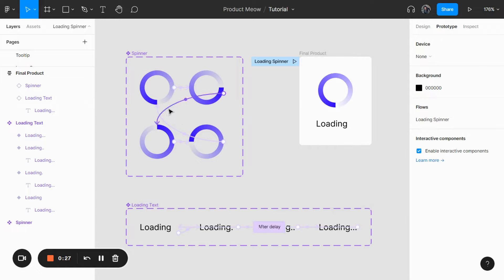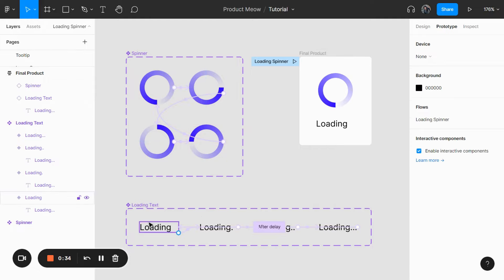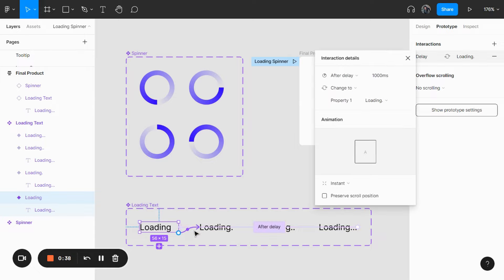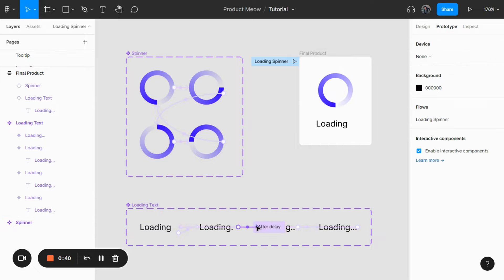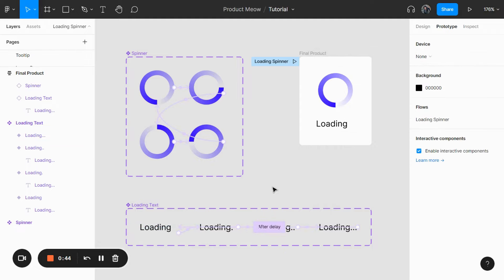These are all after delay interactions — every single one of them. The same applies to the loading text. It's really simple, but I'll still take you through the whole process step by step. So let's see how we can create the spinner animation first.